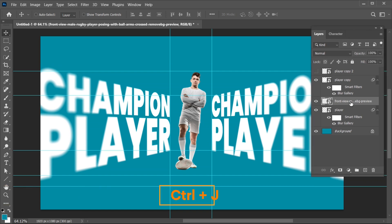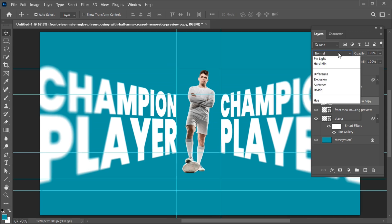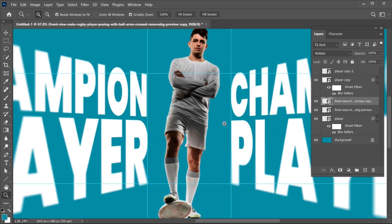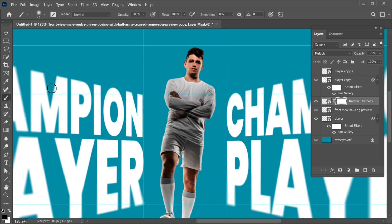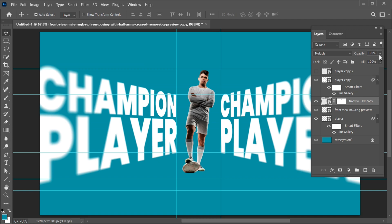Press Ctrl plus J for a duplicate copy and change its blend mode to Multiply. Then add a layer mask to it, select the Brush tool, and apply like this. Decrease its opacity to 70%.